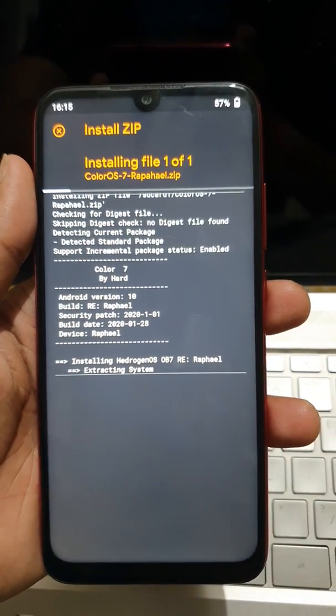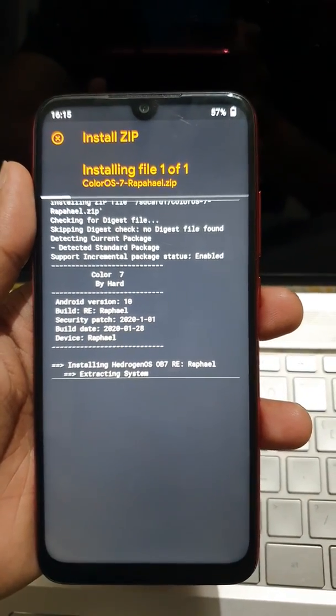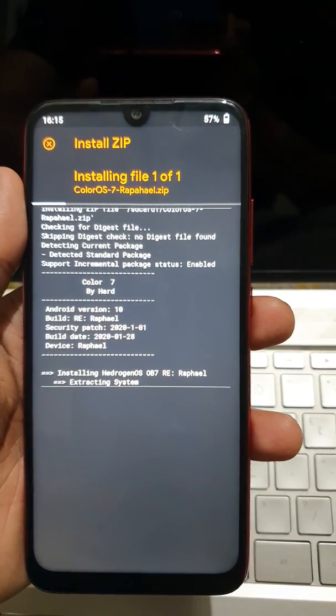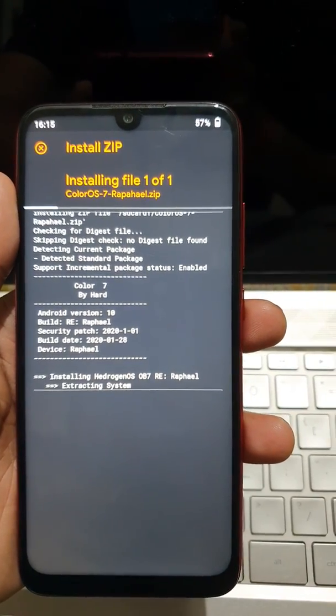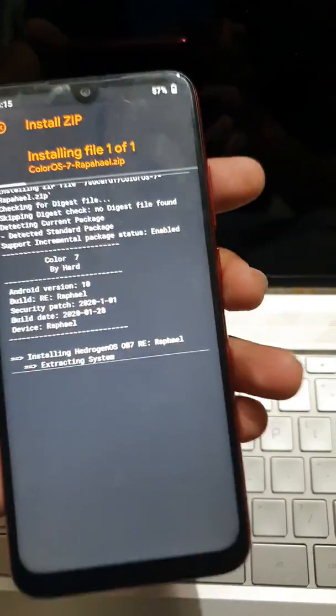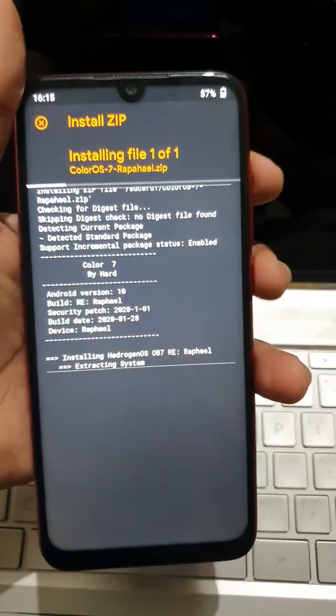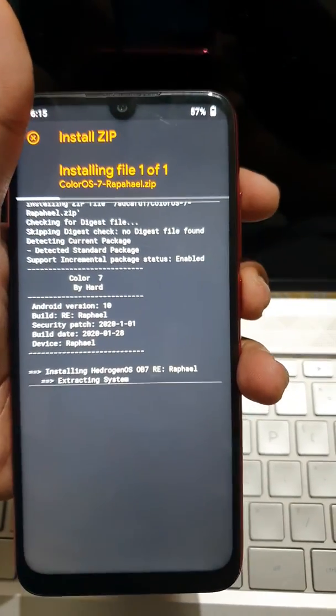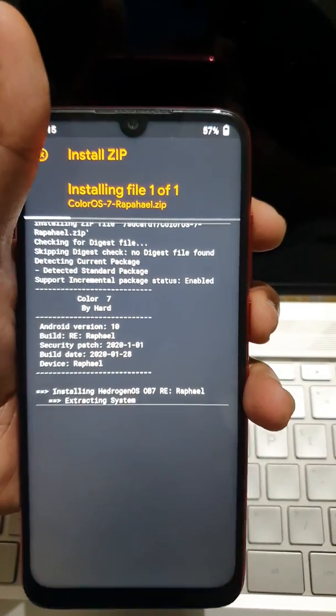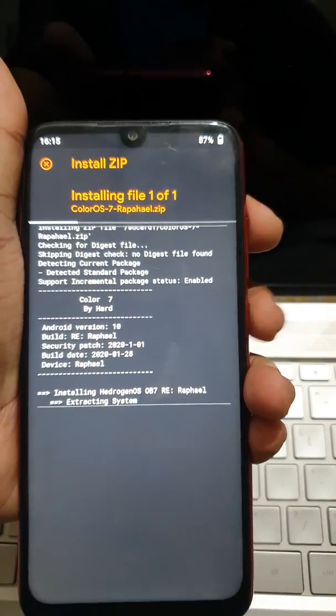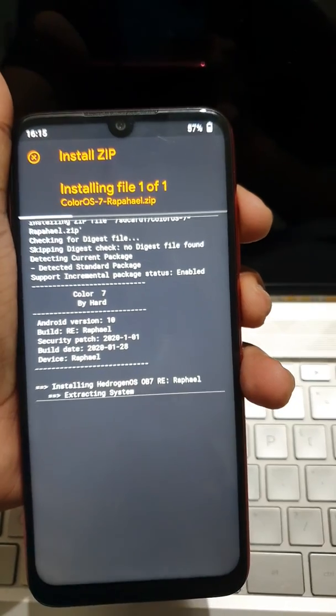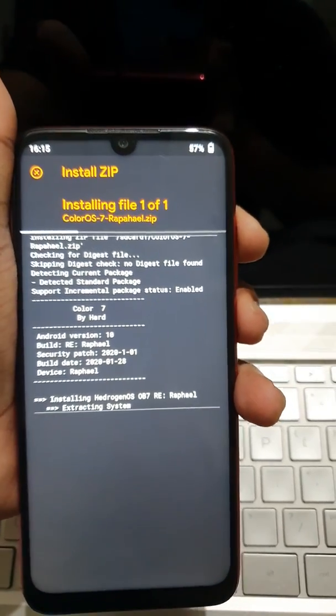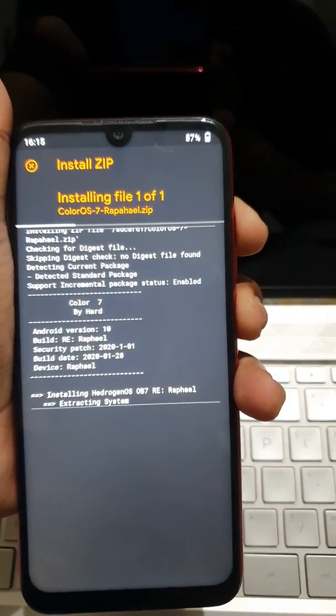it is extracting system. Let it extract the system. As soon as that is finished, keep holding your power button and volume up button so that you will directly reboot to the recovery. Let it extract the system.